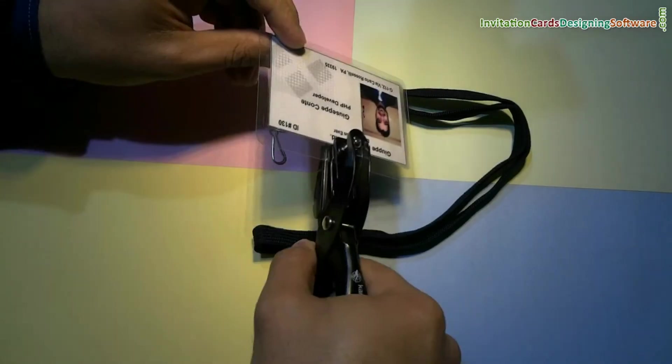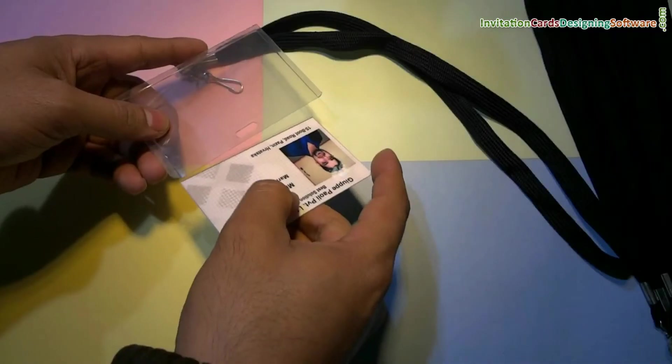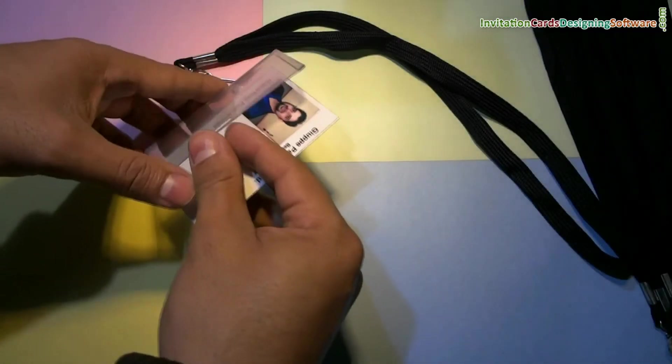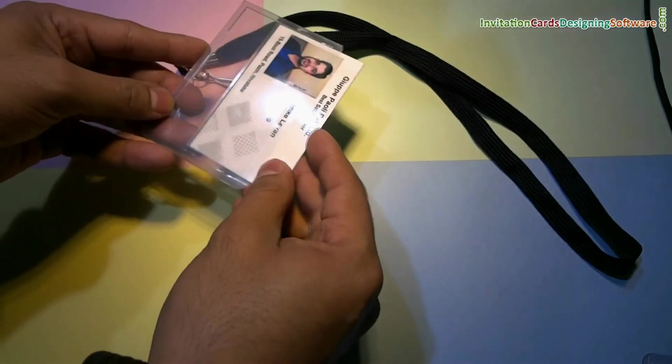Punch your card using punch plier. Or if you want to use ID card holder, put your card in it.